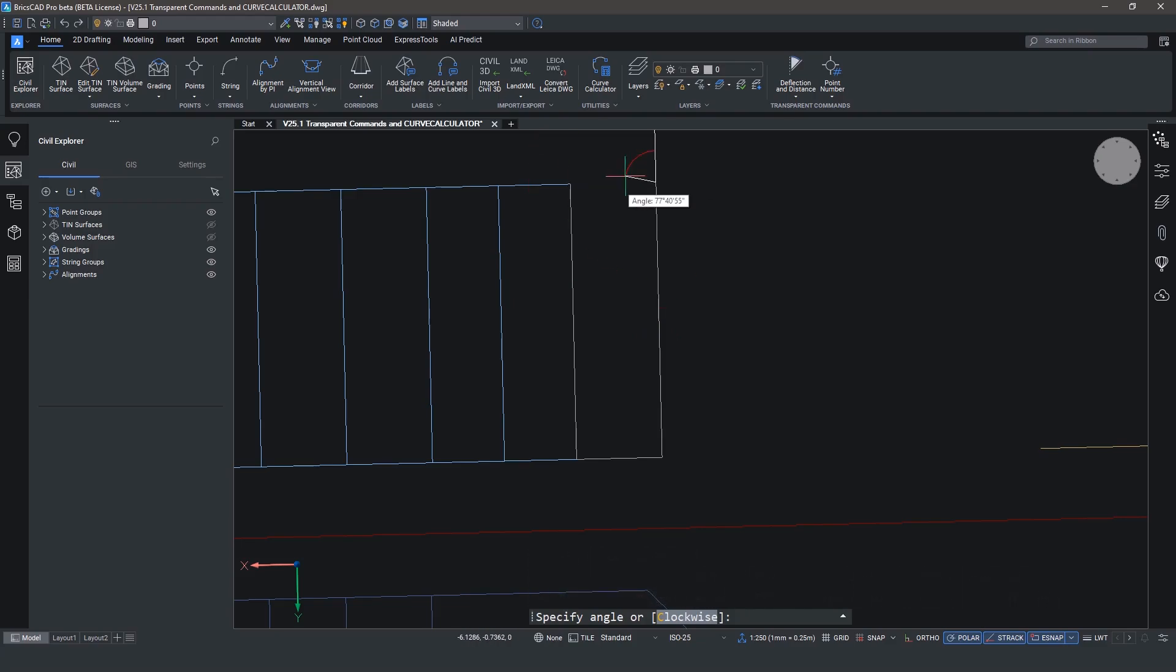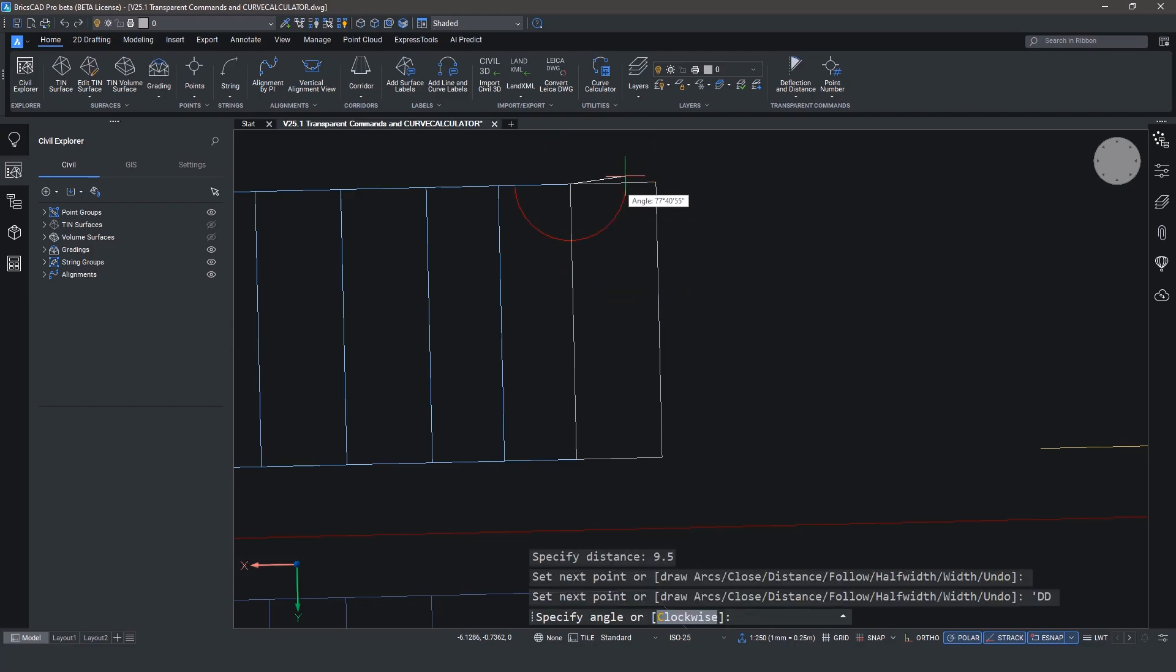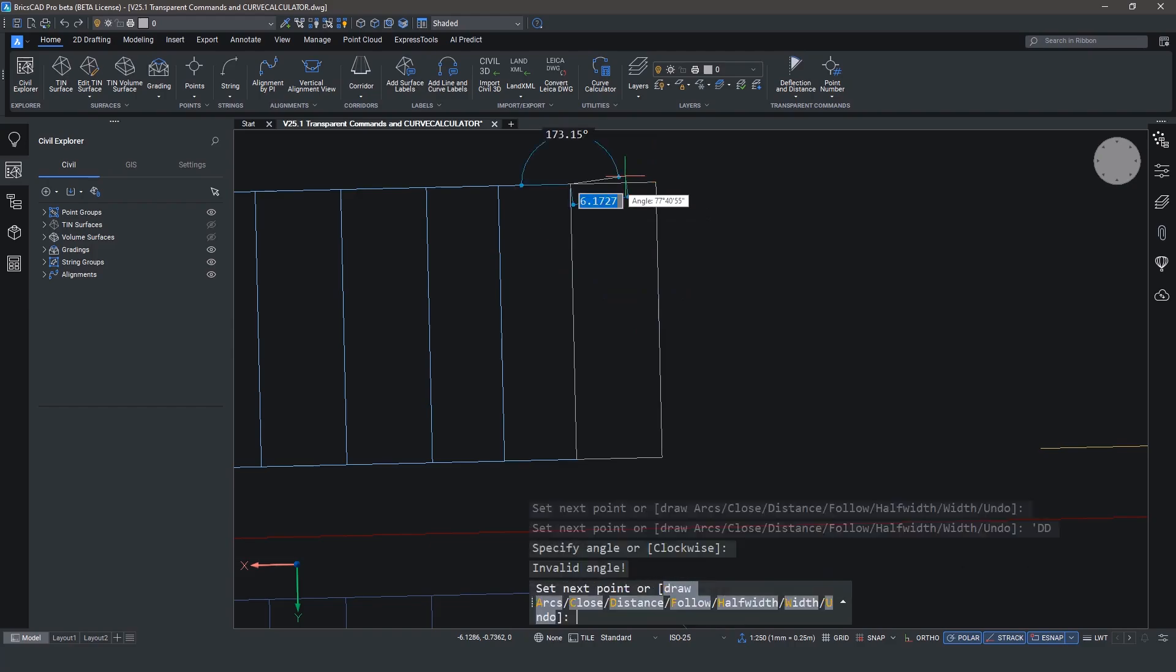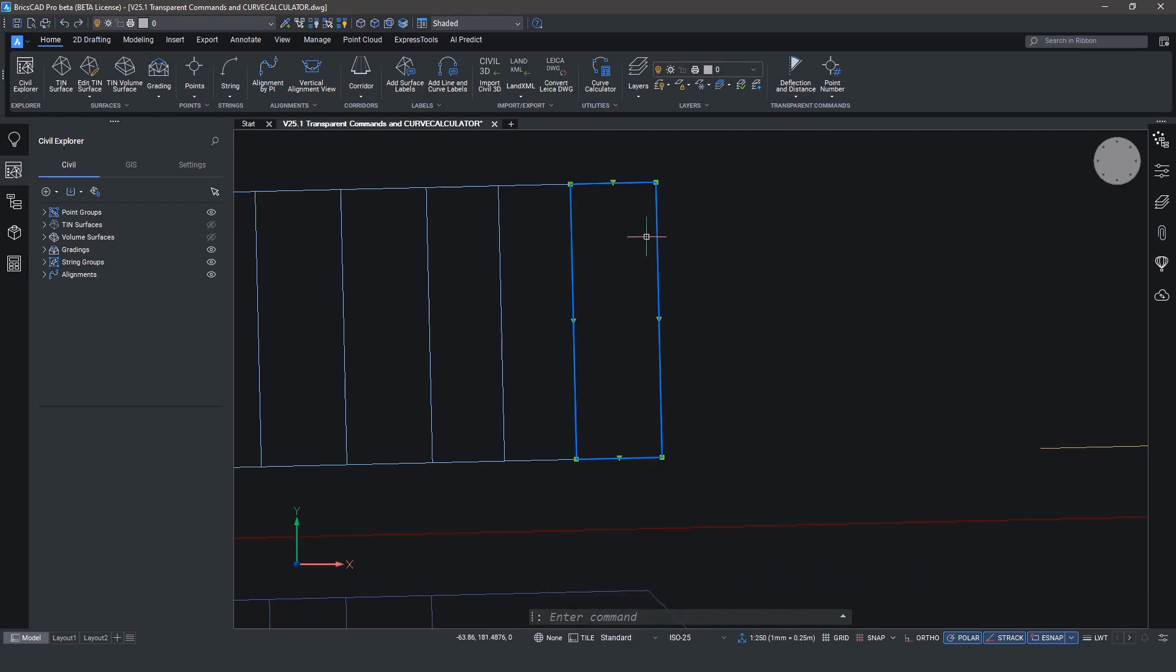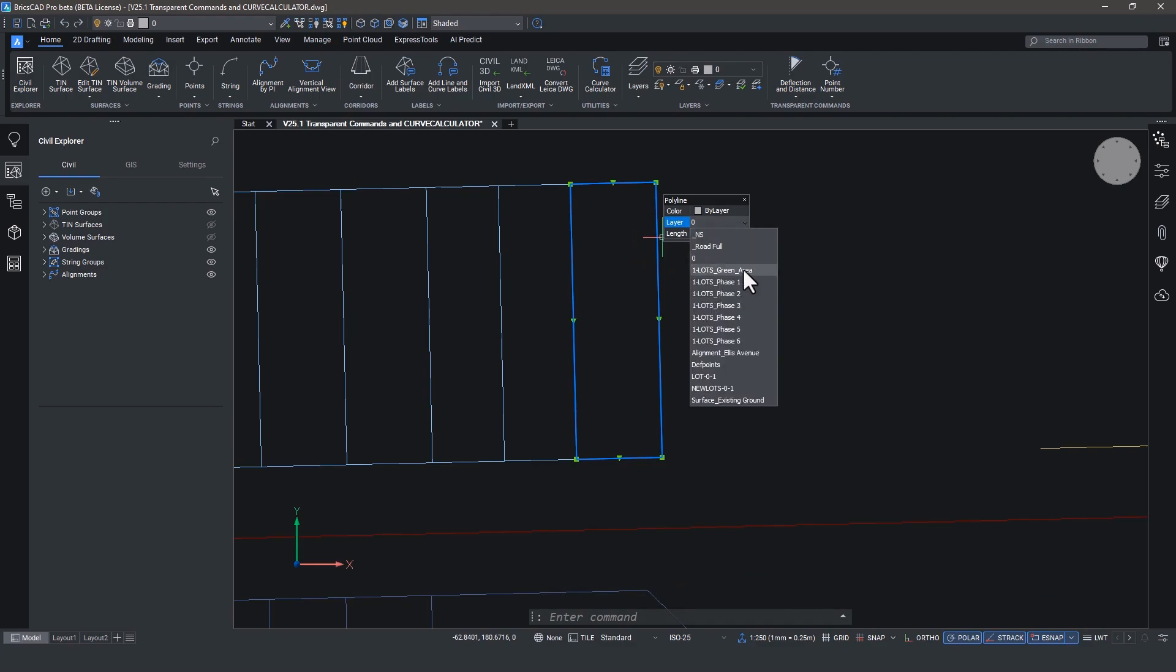When you're done, hit enter to escape the transparent command and then again to exit the p-line command. There we have a parcel with a closed boundary. Oops, wait, let's put it on the proper layer. There you go. Ta-da!